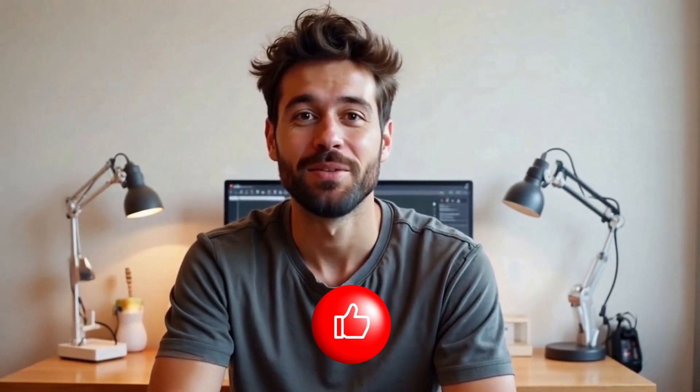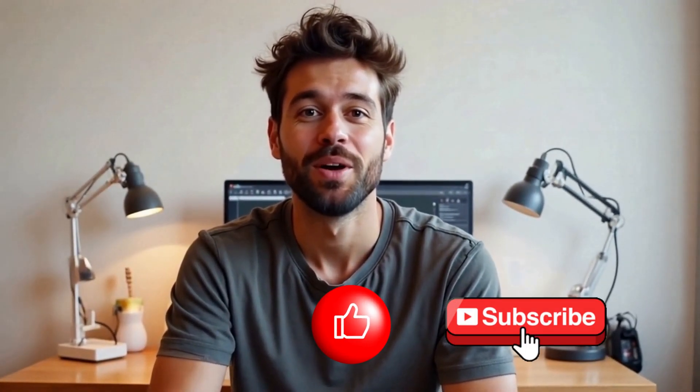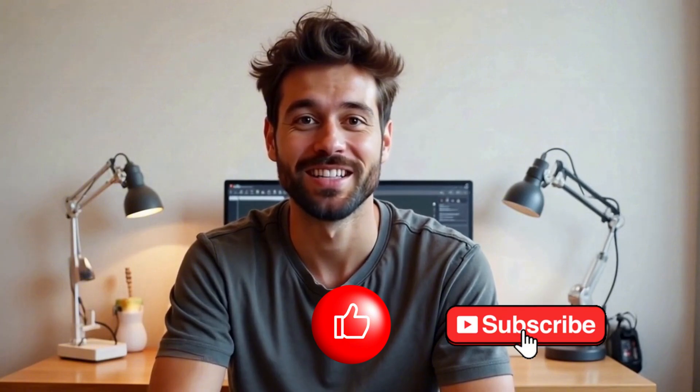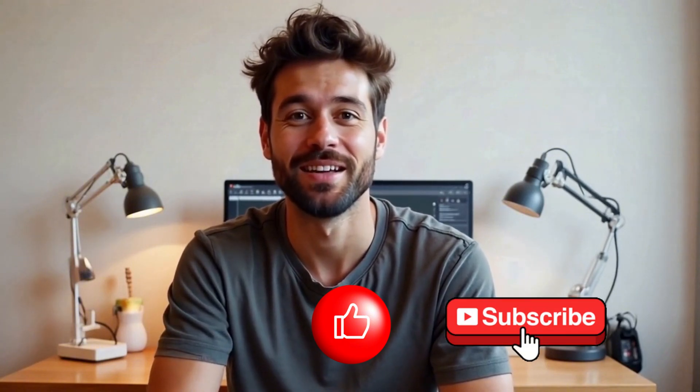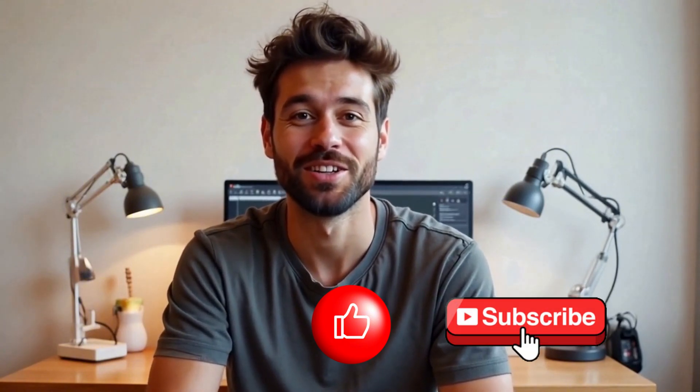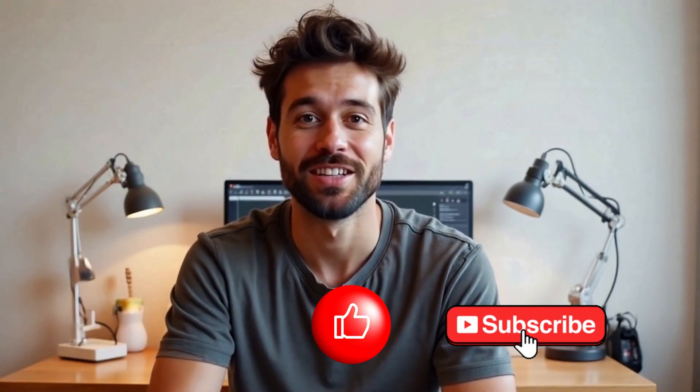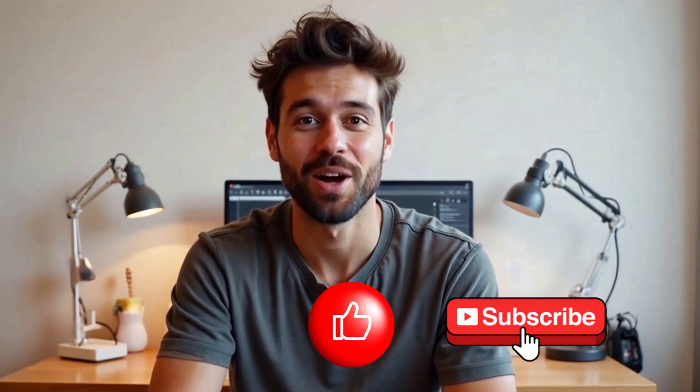And there you have it. Now you know how to create consistent characters with Zyne AI and bring your story scenes to life. I hope you found this tutorial helpful. If you did, don't forget to give this video a thumbs up and subscribe for more AI powered design tips. Got any questions or cool creations to share? Drop them in the comments, I'd love to see what you come up with. And if you want to try Zyne AI for yourself, the link is in the description. Thanks for watching, and I'll see you in the next one.